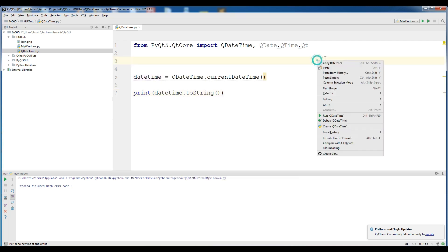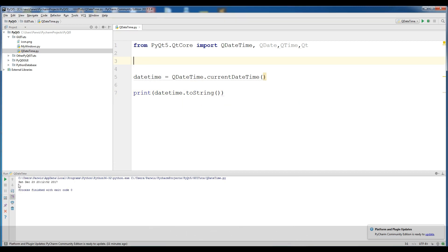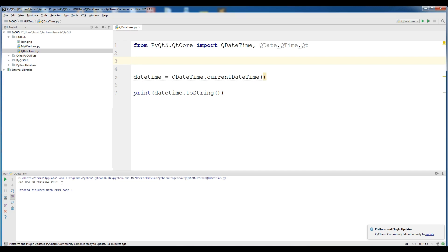Now I print my date time and convert this to string. If I run this, you can see that we have Saturday, December 23, and also the time and the year 2000 and also the year.